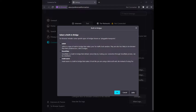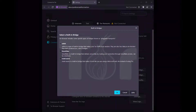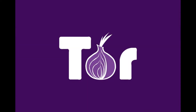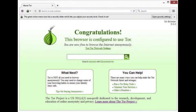And finally, the third type — Meek Azure — which makes it look like you are using a Microsoft website instead of being on an Onion site. So there you have it folks, that's three types of bridges you can use to hide your connection on Tor.